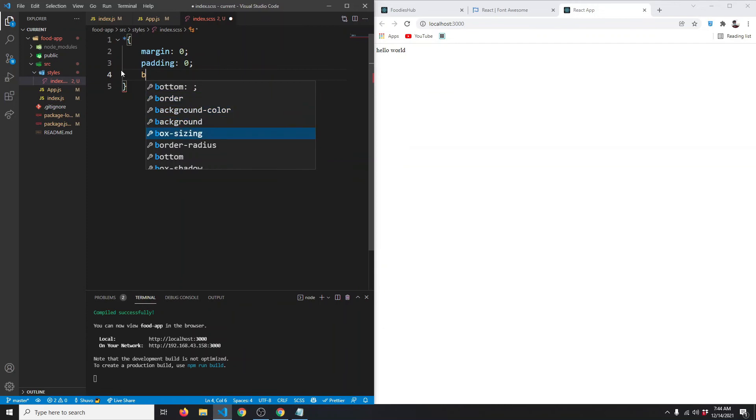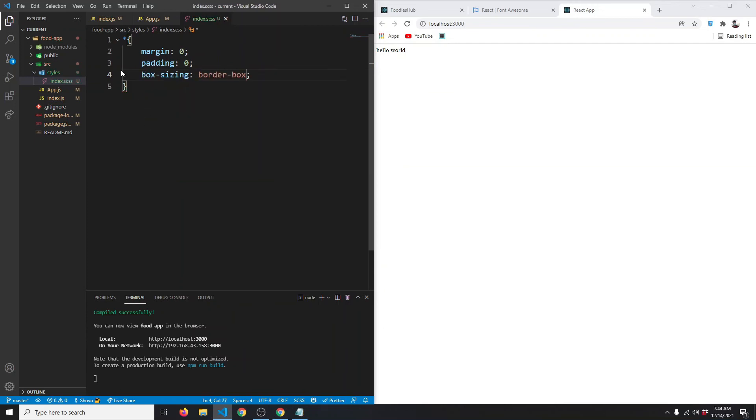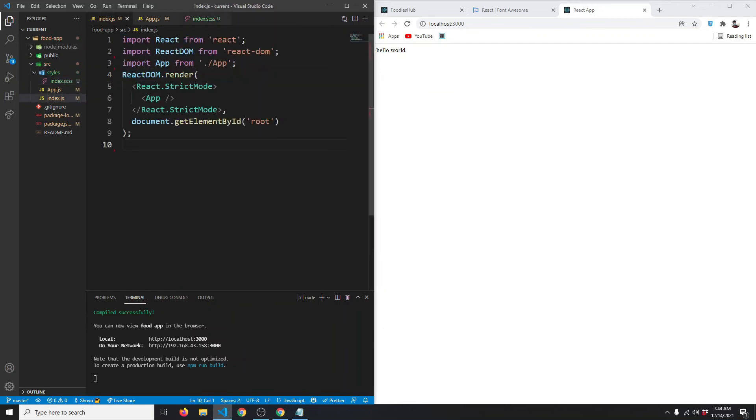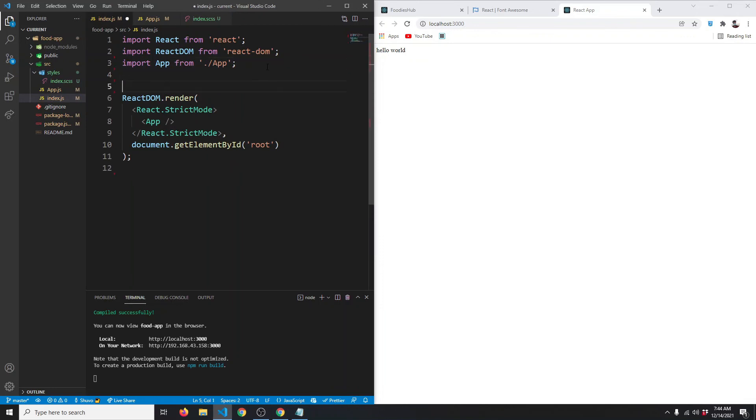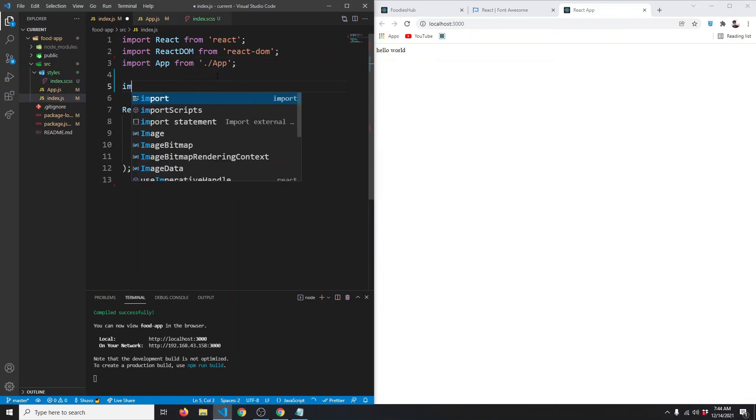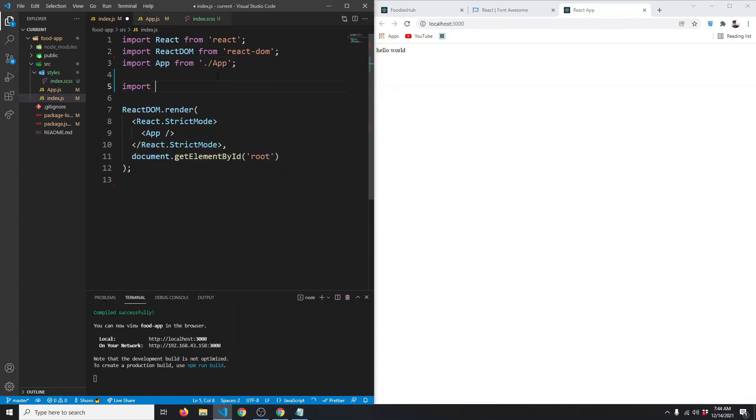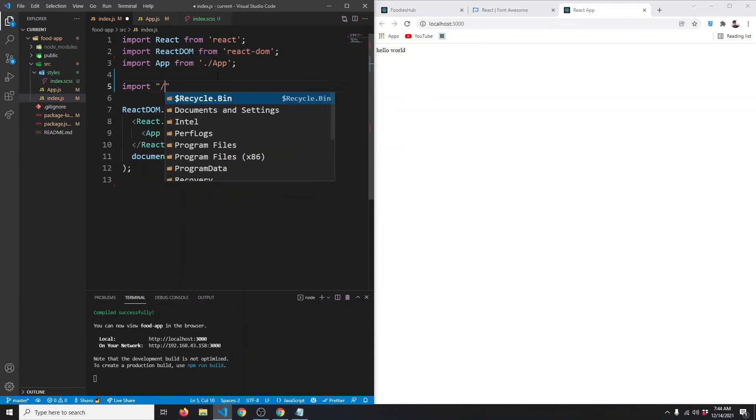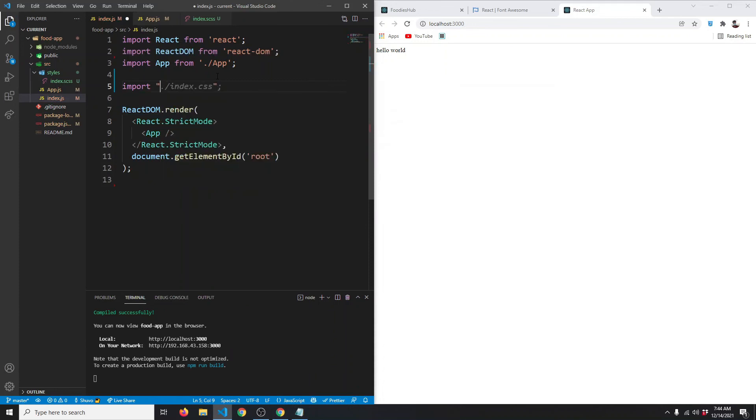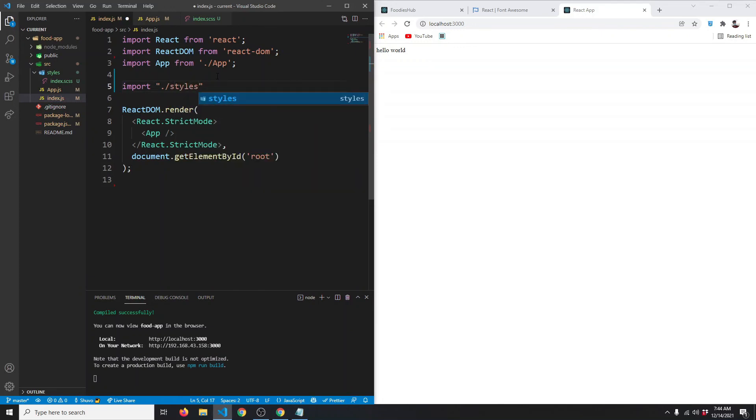Now in our index.js, let's import the Sass file: import './styles/index.scss'. Save.